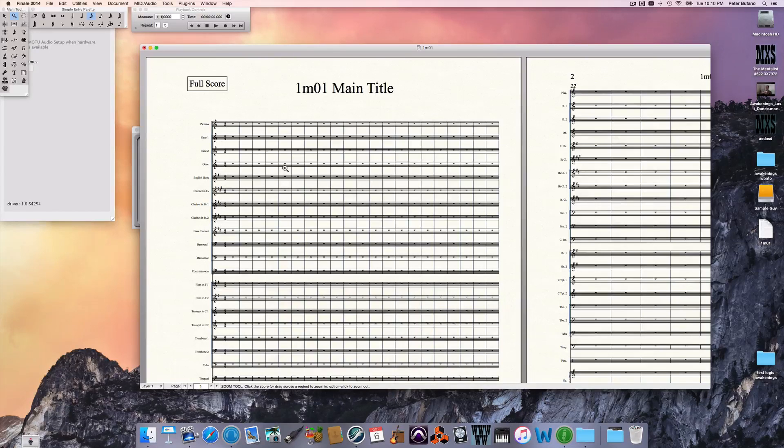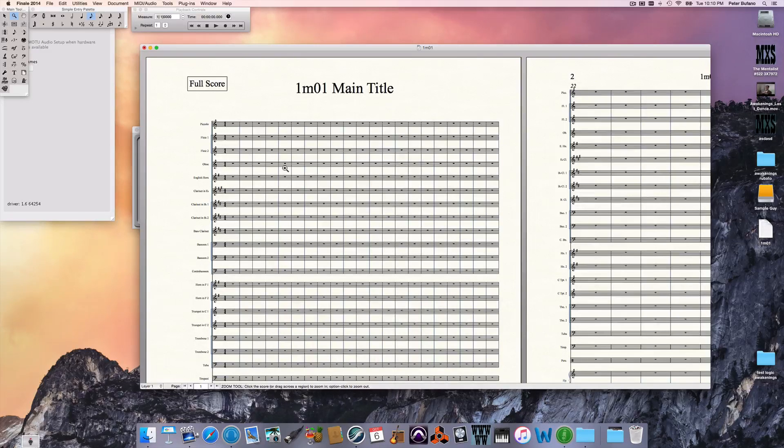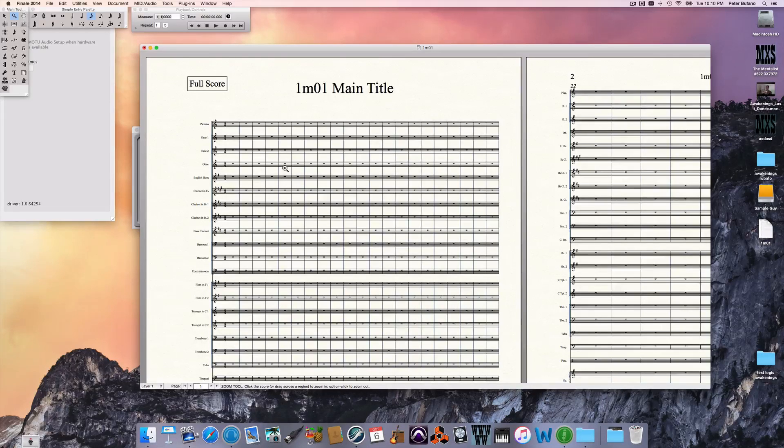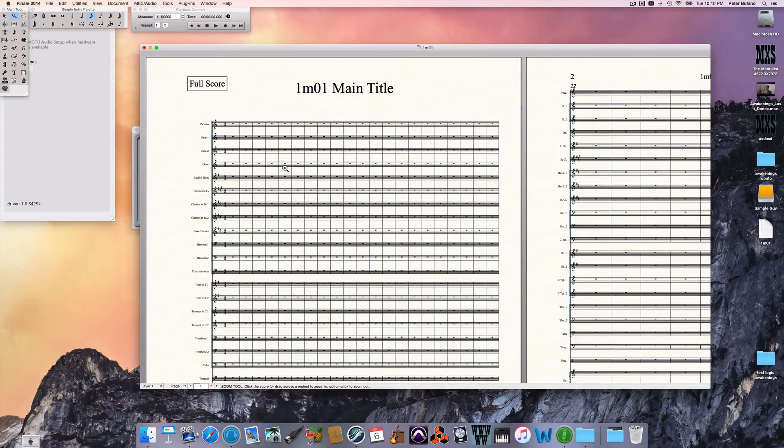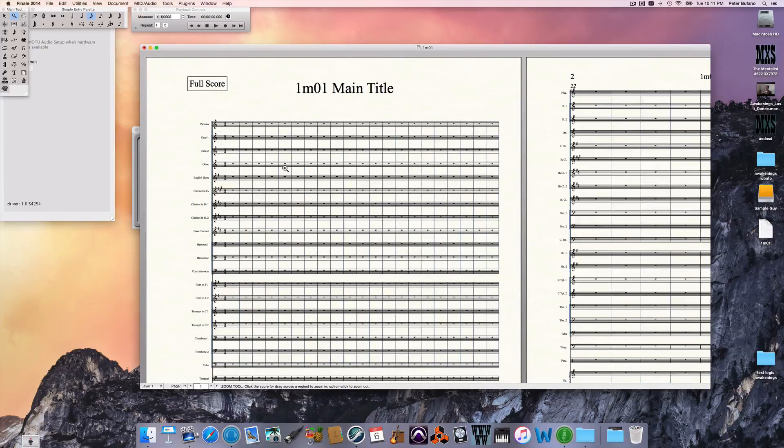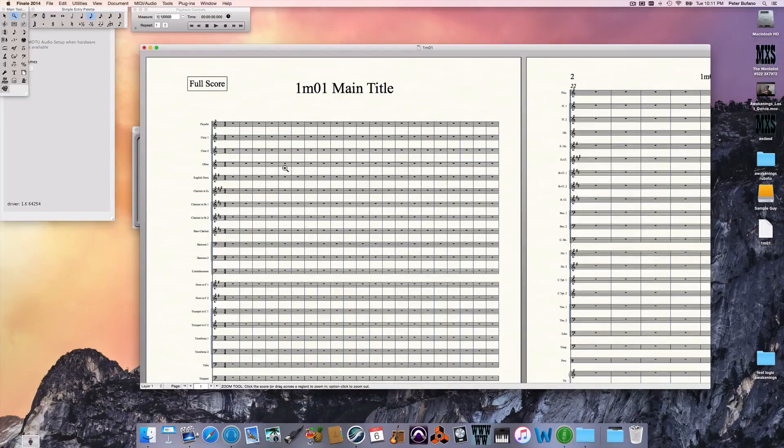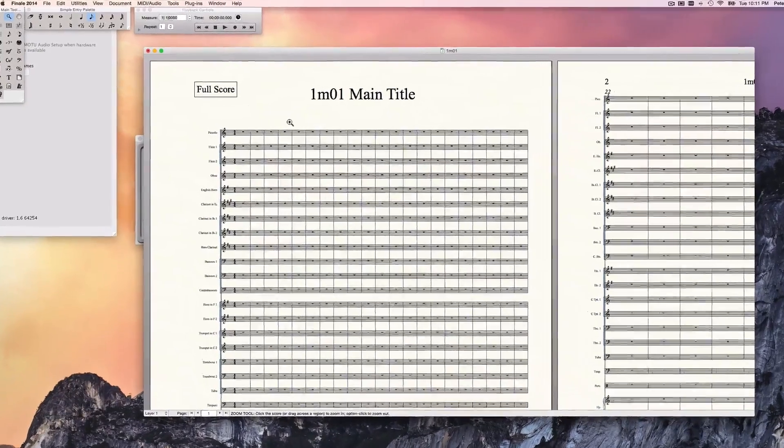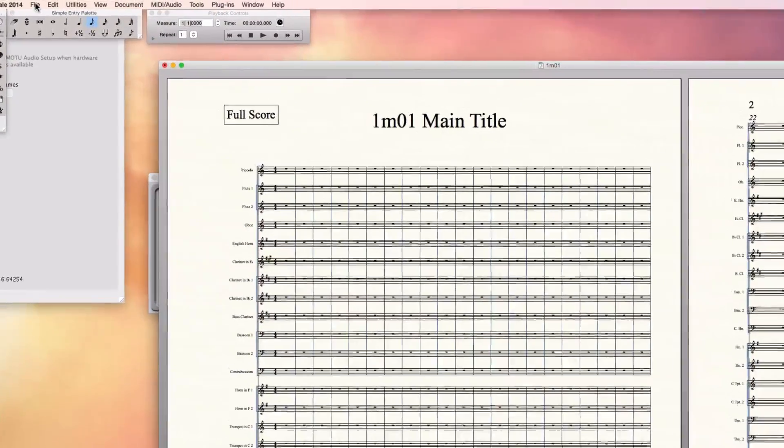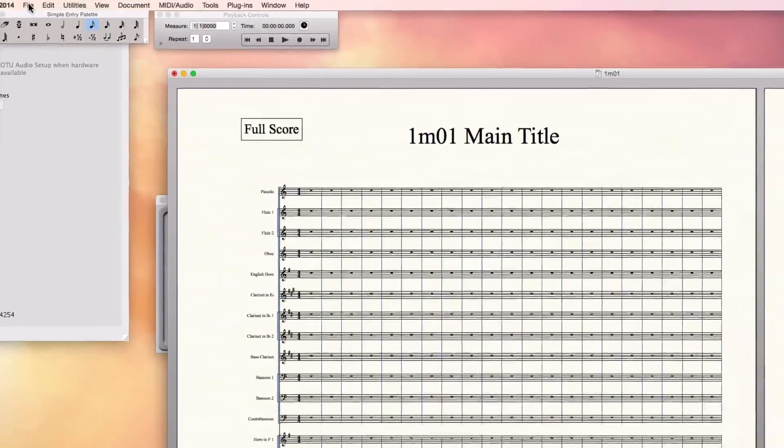You're going to need to download these two library files, for which there's a link in the description. You can save those library files anywhere on your computer. So when I go to load them, it won't necessarily be in the place where yours are. And I'm going to do that right now.